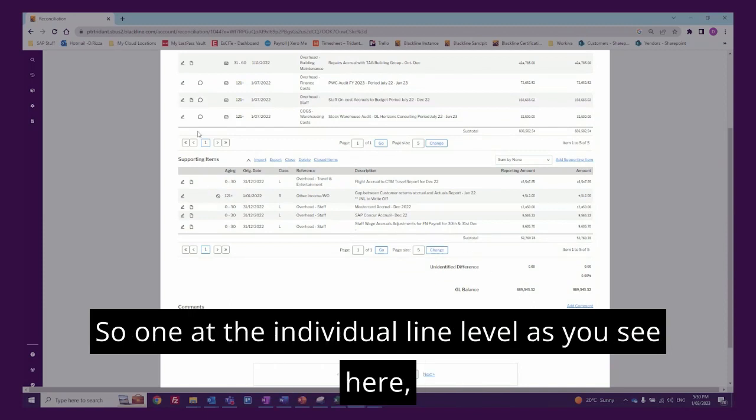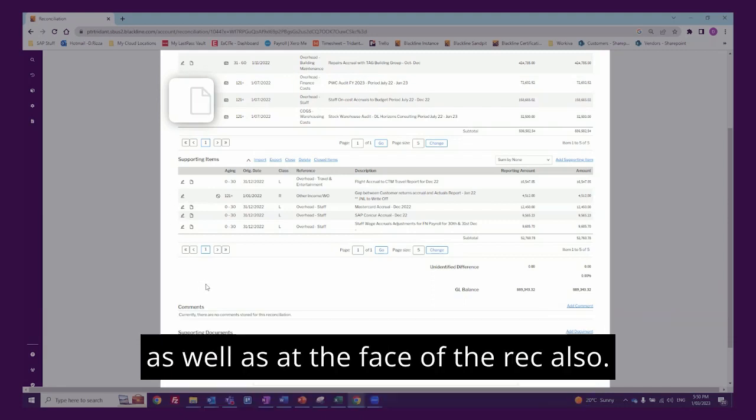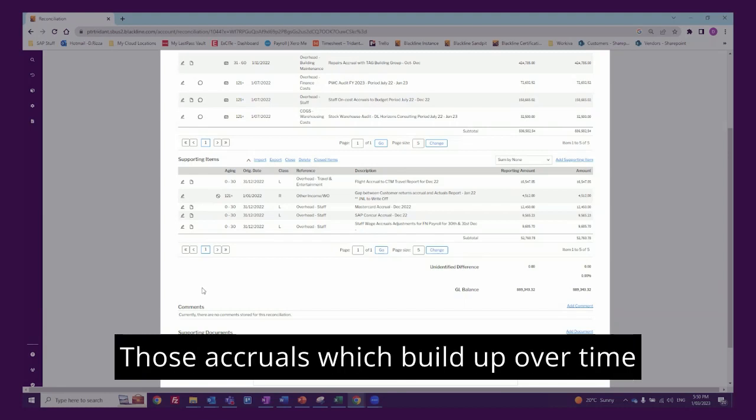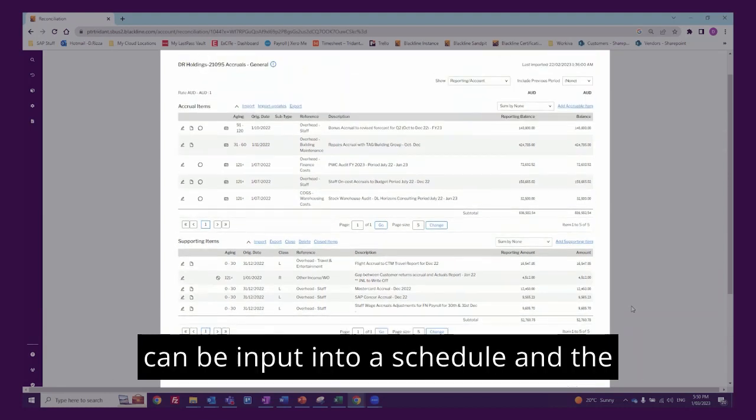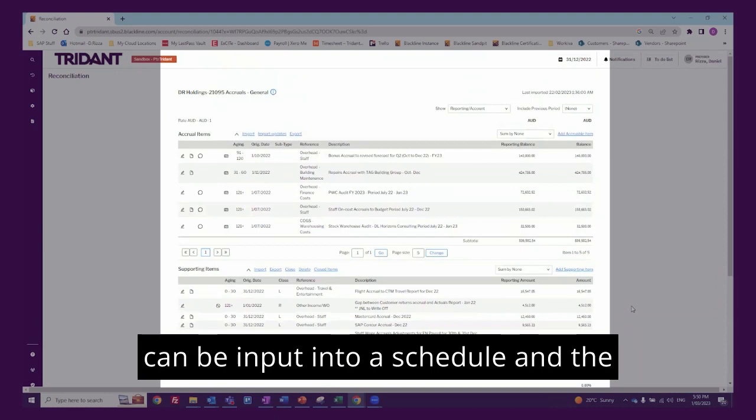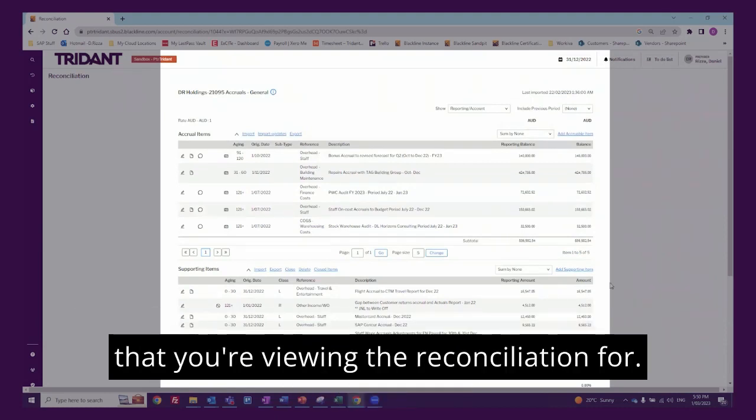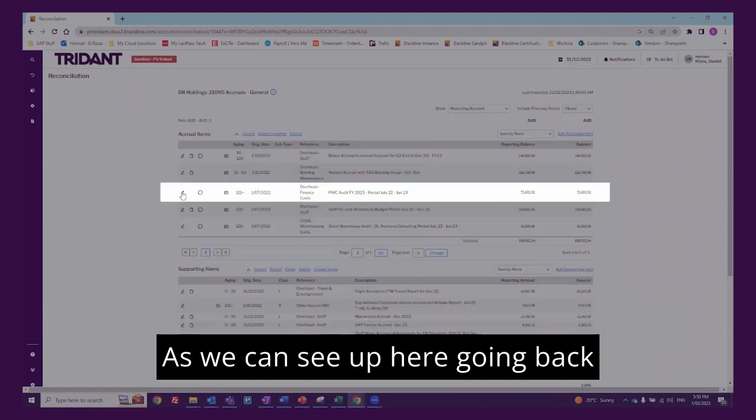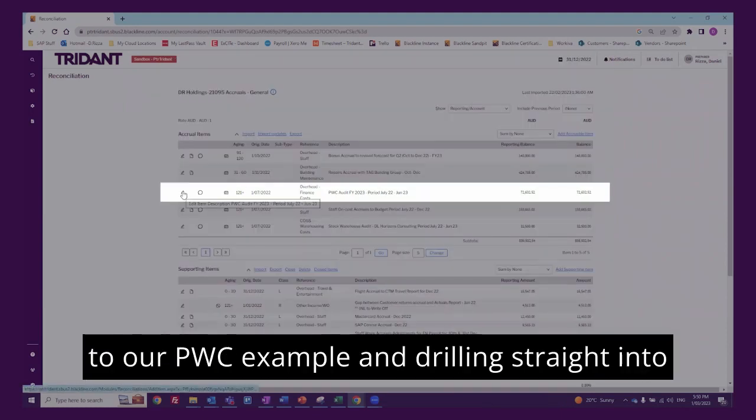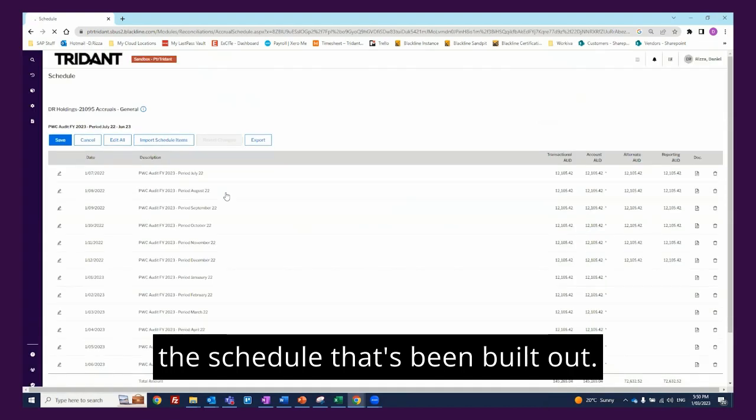One at the individual line level, as you see here, the little picture of the document being attached to each individual line, as well as at the face of the rec also. Those accruals which build up over time can be input into a schedule and the balance drawn down automatically depending on the period that you're viewing the reconciliation for, as we can see up here going back to our PWC example and drilling straight into the schedule that's been built out.